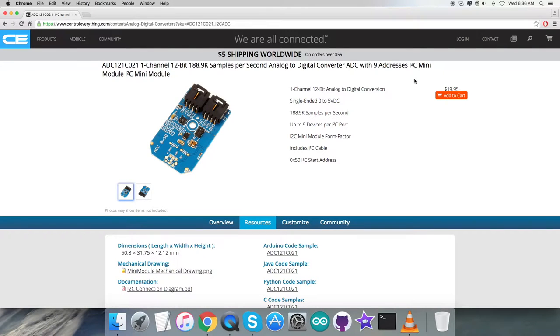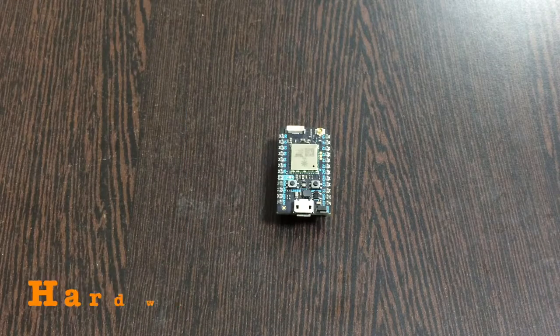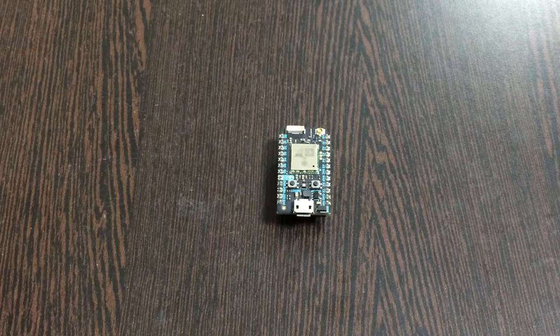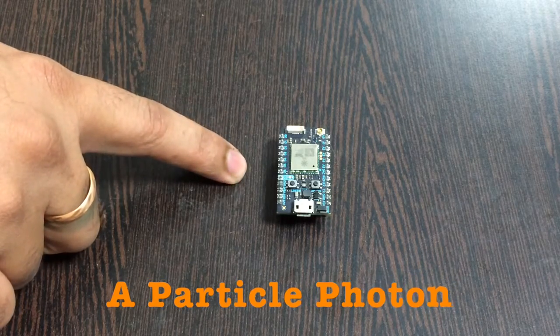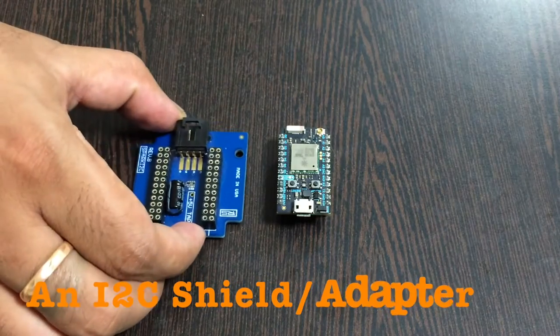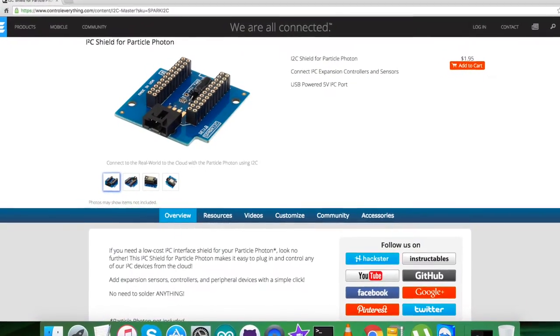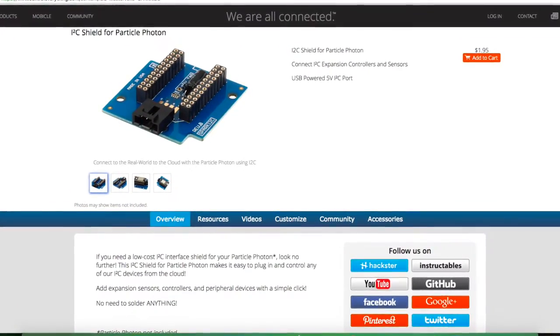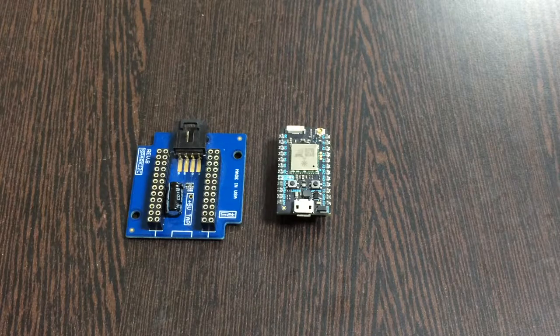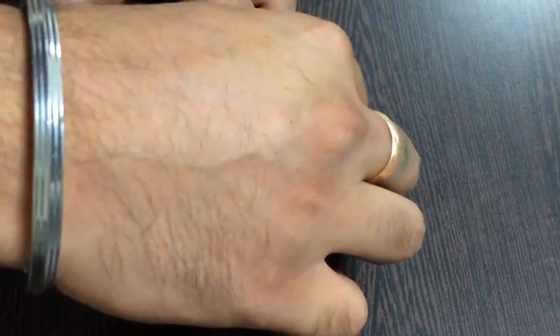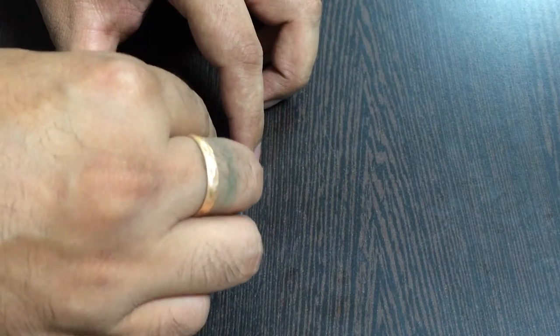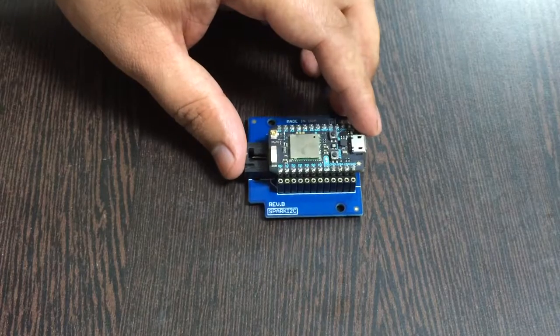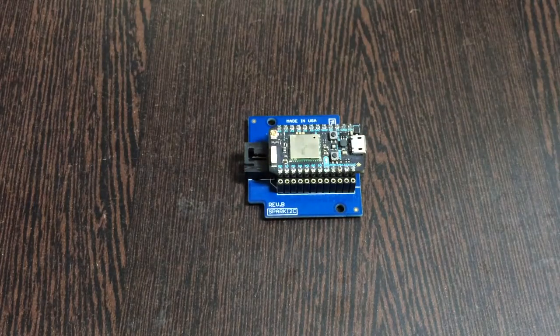Coming to the hardware connection setup, the first thing we require is a Particle Photon. This is an I2C shield available from controleverything.com. We're using this shield to make connections easier with other I2C devices. Gently place the Particle Photon over the I2C shield and make the connection like that.